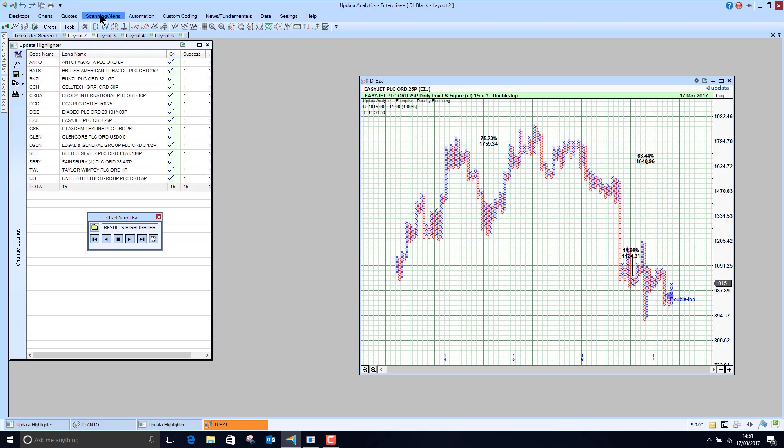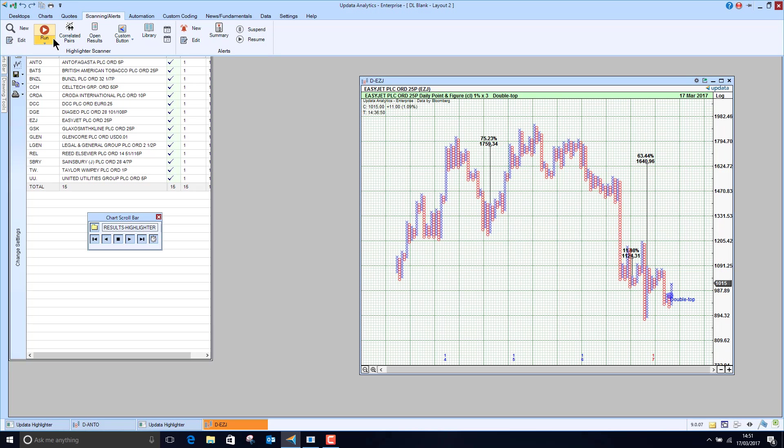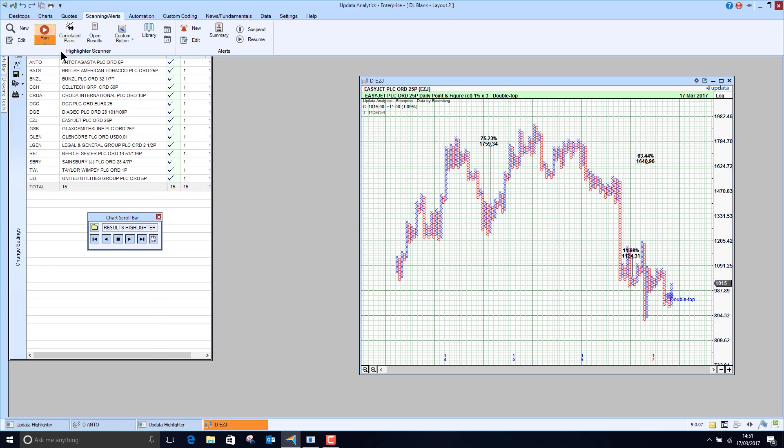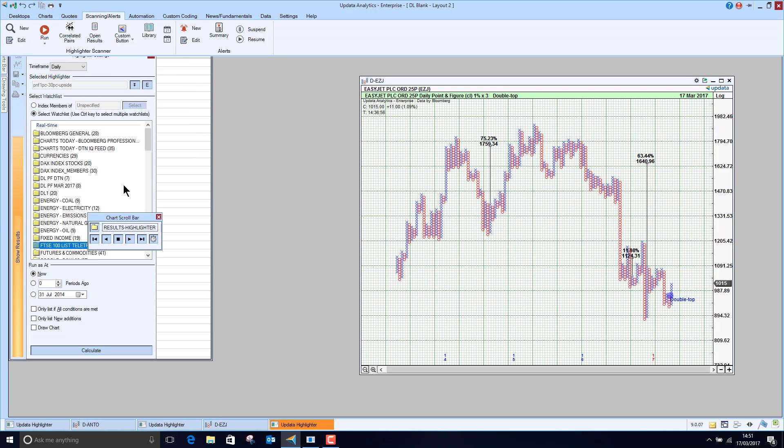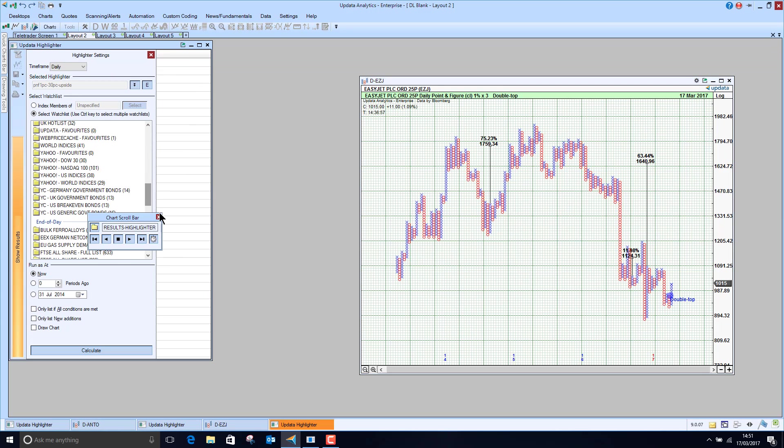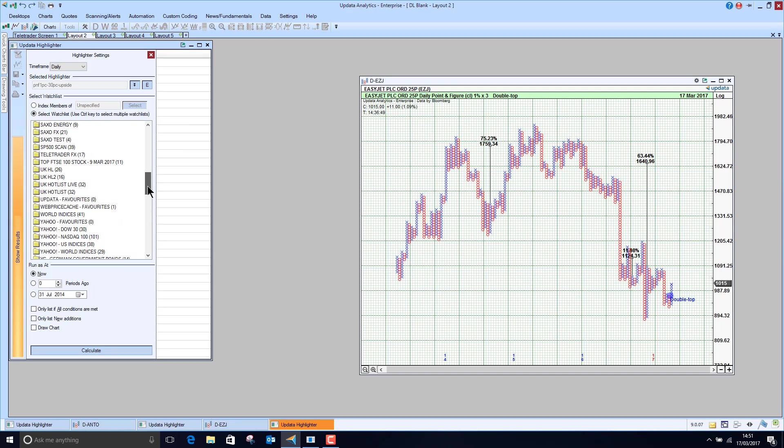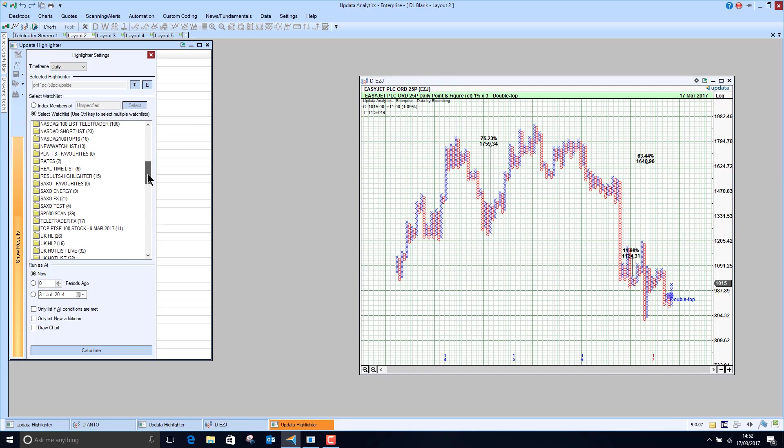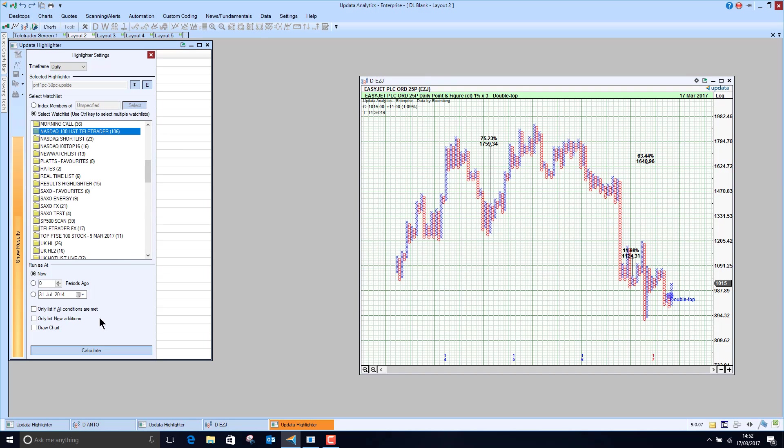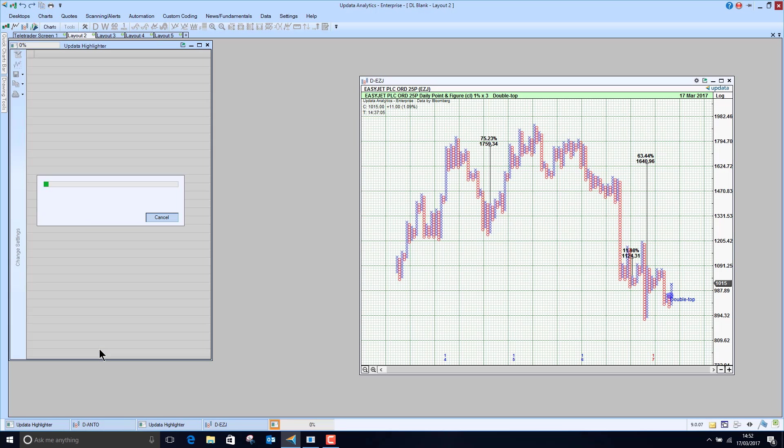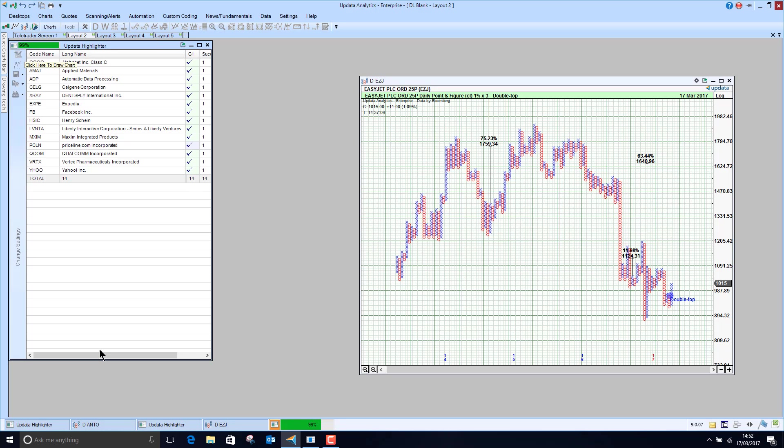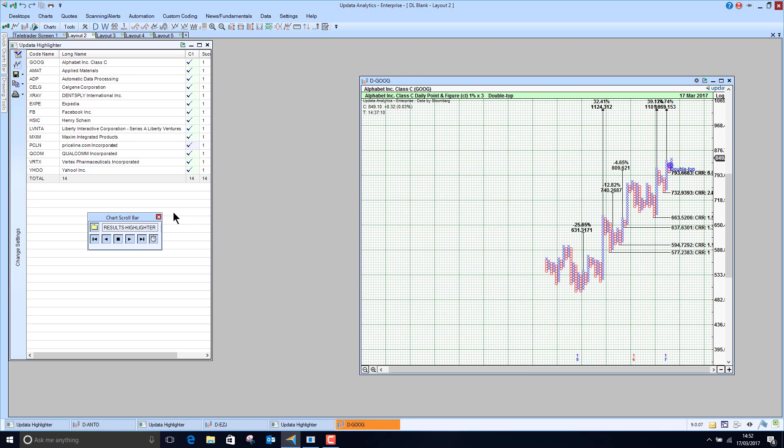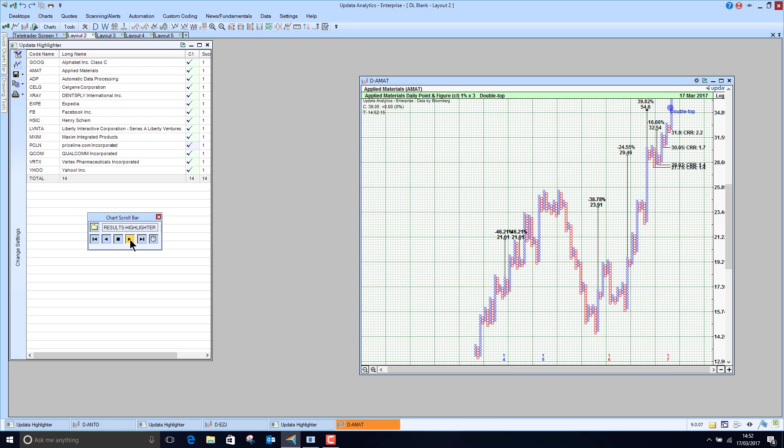So let's actually just do that. So if I run the 30% upside on the NASDAQ 100, we just choose that list from Teletrader. Here we go, NASDAQ 100 list. And just again, you'll see how fast it pulls that data in. This is a new one here, Priceline. So I can then go and run through these scan charts.